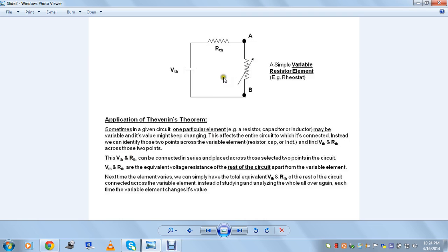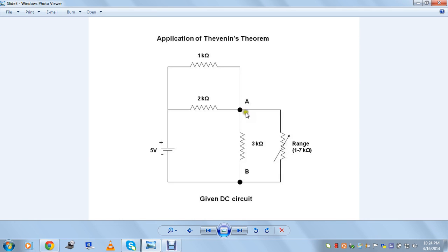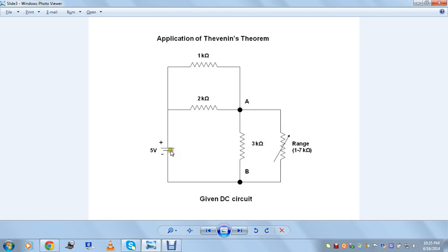This is what the theorem states and this is what the application is. We'll see a broader application with a simple DC circuit having two or three meshes. Here we have a DC circuit with a variable resistance element — a rheostat with a range from 1 to 7 kilo ohms — connected in parallel with a 3 kilo ohm resistance. Here are the two points A and B across the variable resistance. There is a 1 kilo ohm and 2 kilo ohm resistance connected in parallel, both connected in series with these two parallel combinations, and a 5 volt DC independent voltage source.